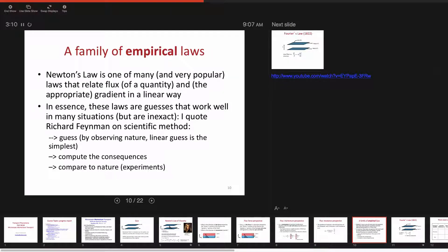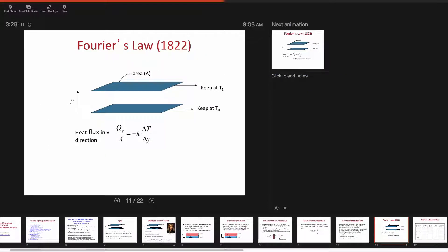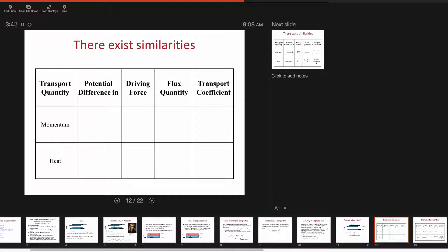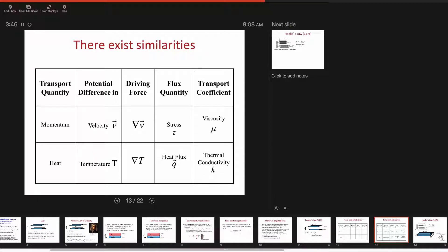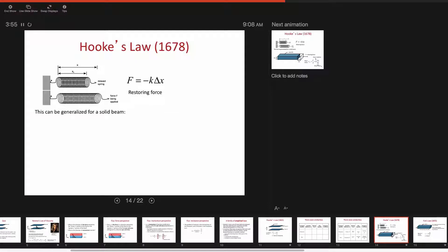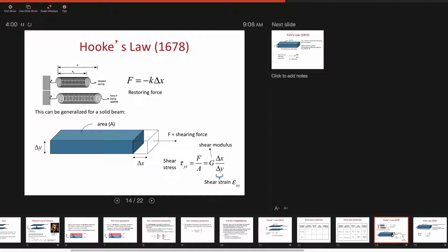There's also a resistance perspective. Newton's law is like many other laws where flux is proportional in a linear relationship to the driving force or gradient of the potential. Fourier's law has heat flux proportional to the gradient of temperature, with thermal conductivity as the coefficient. Hooke's law is similar — shear stress with shear modulus around 10^9, meaning deformations are very small in solids.